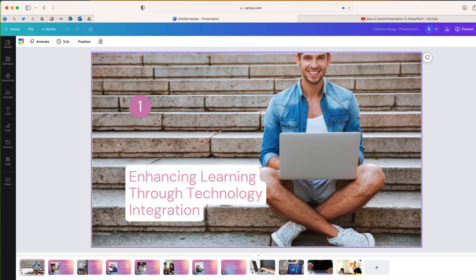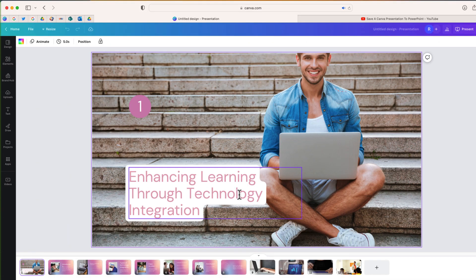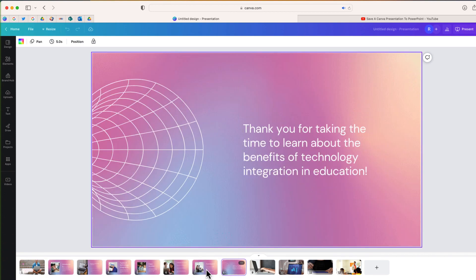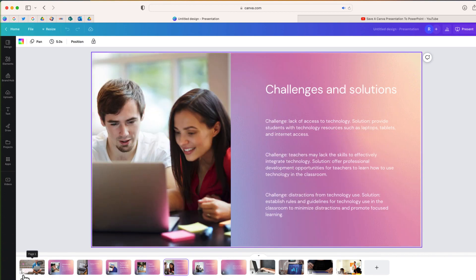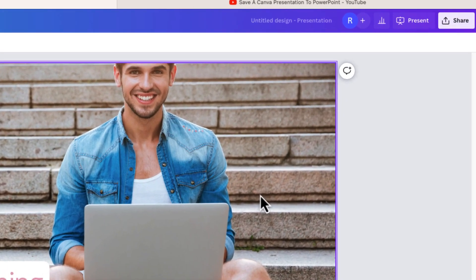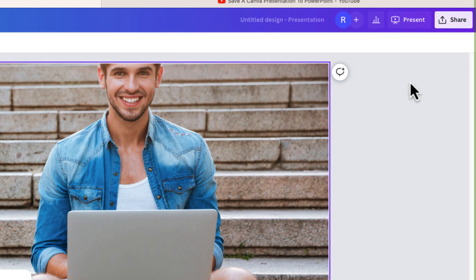All right, so here is my presentation that I have actually created through Canva's new feature which is Magic Presentation, but this is finished and now what I'd like to do is export this into a PowerPoint file.